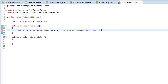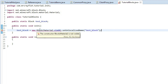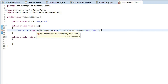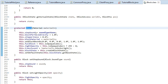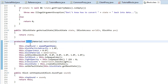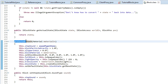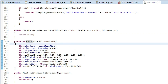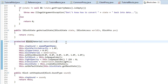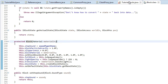We actually need to create a new block class for this because the constructor method here is protected, and that means only classes that are extending it can actually call this method. So we've actually got to create our own class.